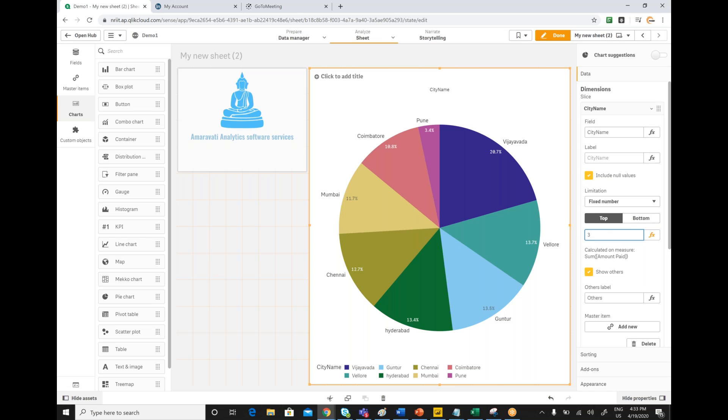One of the great features that QlikSense has is, in some scenarios customers used to ask I want to display top five and the remaining all we need to represent as others. Implementing that feature sometimes is very difficult.